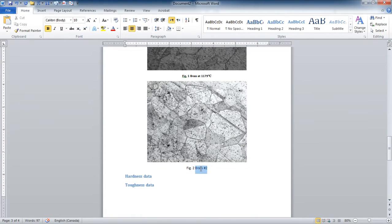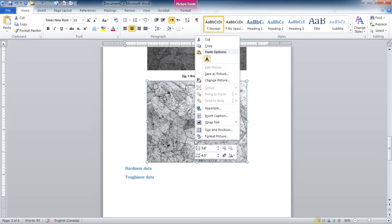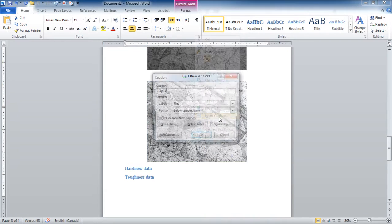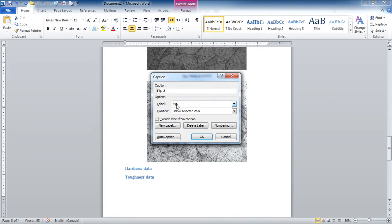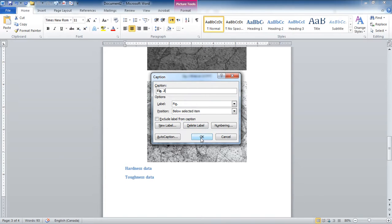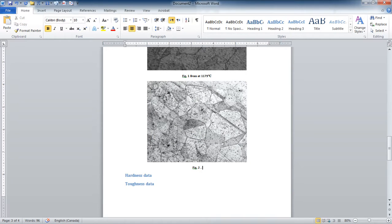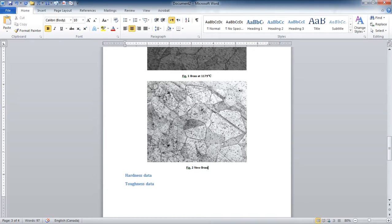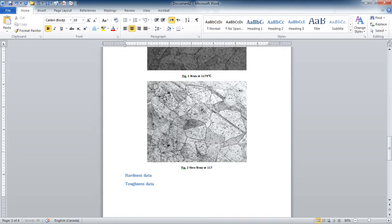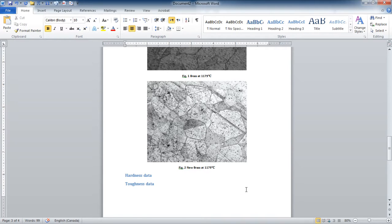Let's do this one. I'm going to right click. I'm going to go insert caption. Insert caption. It's a figure. And it already knows it's figure number two. It's below the item. It's good. And I can say, new brass at 1179 degrees C. Good.